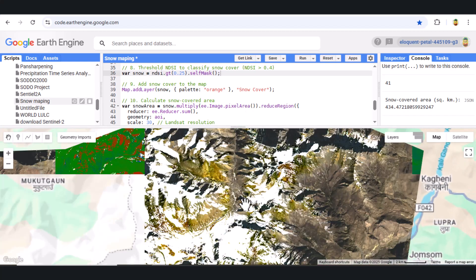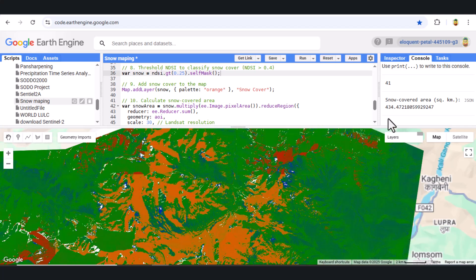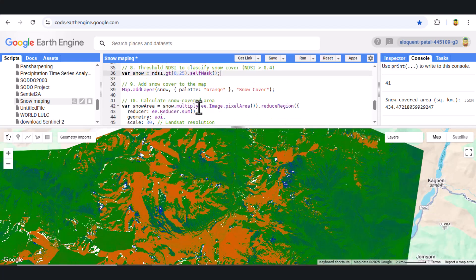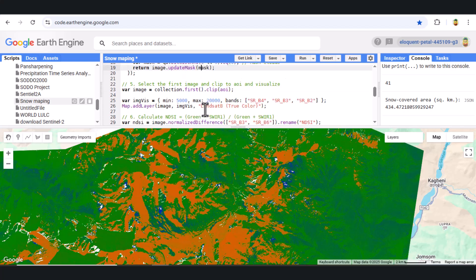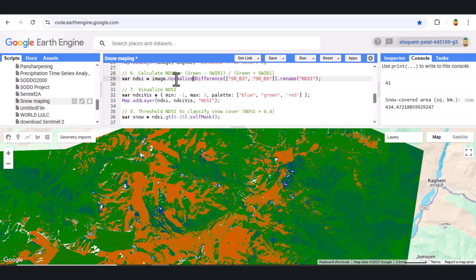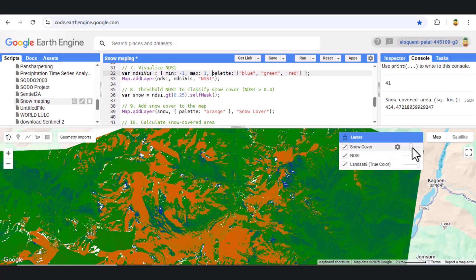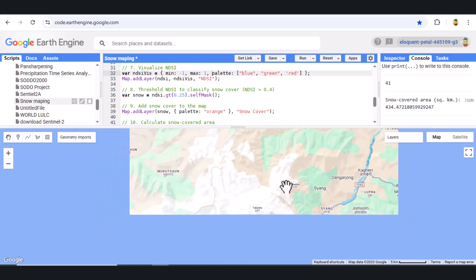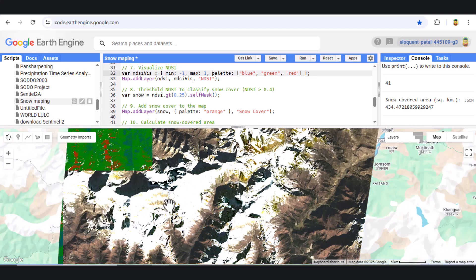And that's it. We've successfully used Google Earth Engine to detect and analyze snow cover using Landsat 8 imagery. If you found this tutorial helpful, don't forget to like, subscribe, and hit the notification bell for more geospatial analysis tutorials. Drop a comment below if you have any questions or want to see more tutorials like this. See you in the next video.